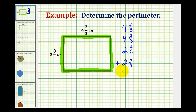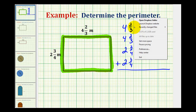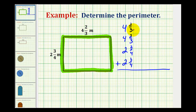To find the sum of these four sides, we need to obtain a common denominator. With denominators of three and four, the LCD — least common denominator — would be twelve. So we'll multiply the denominator and numerator of two-thirds by four, and multiply the denominator and numerator of three-fourths by three.